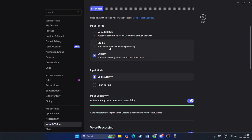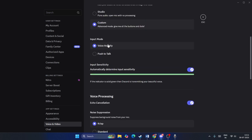There's also Studio mode, which is pure audio with no processing. However, I don't recommend it because in Studio mode your breathing and other sounds will be audible to others, which can be irritating. I recommend keeping the profile set to Custom so you can make all kinds of adjustments.